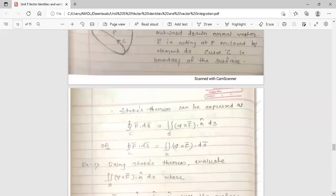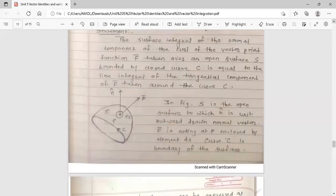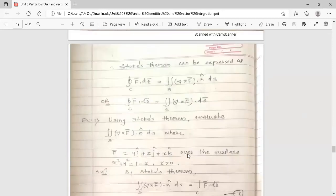This surface integral is the normal component of the curl of the vector point function f-bar, equal to the line integral of the tangential component of f-bar around curve c — a beautiful relation between line integral and surface integral. We can also write this formula as: integral over closed curve c of f-bar dot dr-bar equals double integration of (del cross f-bar) dot ds-bar, where n-cap ds means ds-bar.